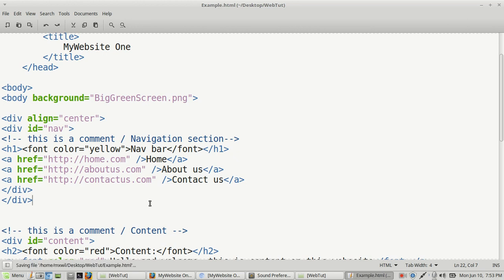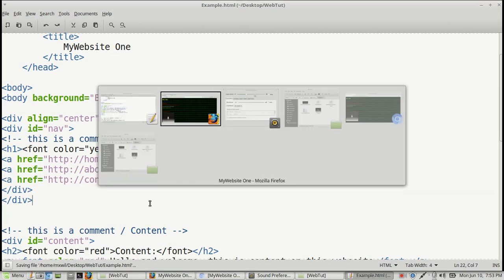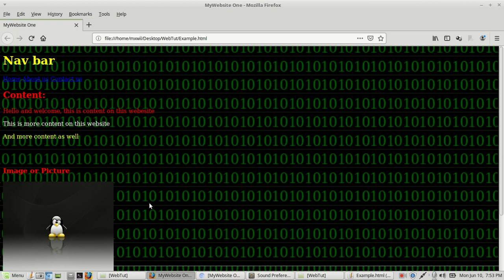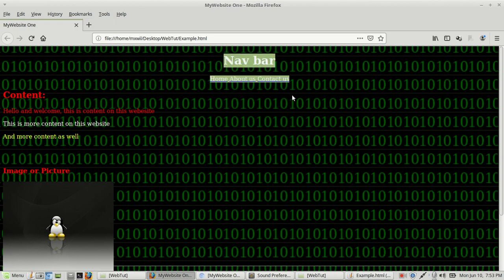Then we're going to go back to the browser. That's it there. And then we're going to refresh the document. I'm going to do that from the keyboard with the control R command. And as you can see, it's moved to the center of this web browser or this website.